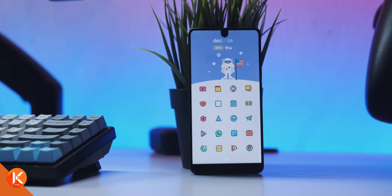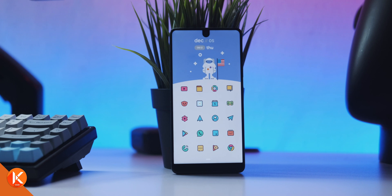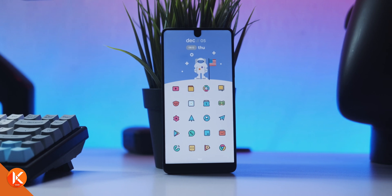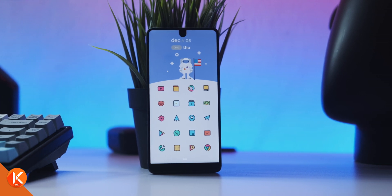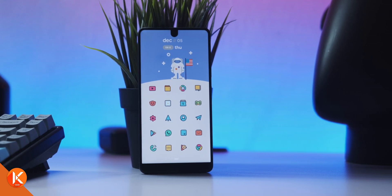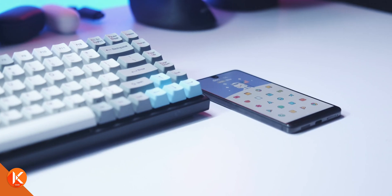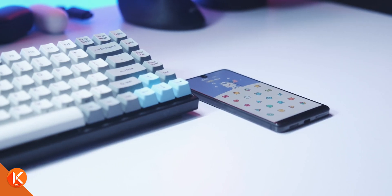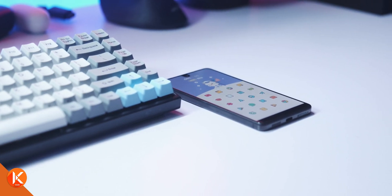Welcome to minimalist Android setups episode 3. In this set of videos, I share Android setups that I personally use on my phones with you guys, and today's setup is something that I like to call ice cream.